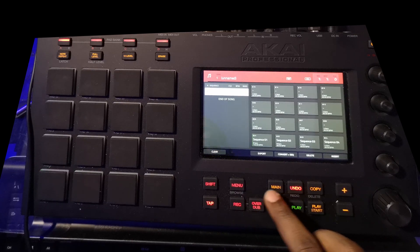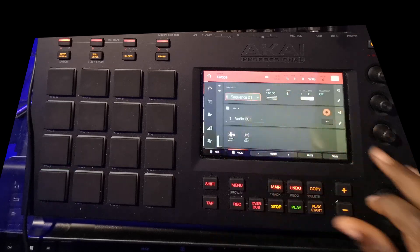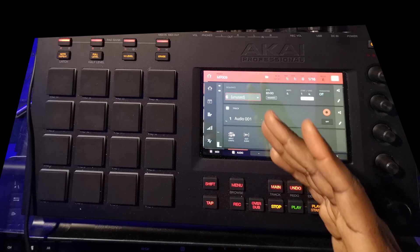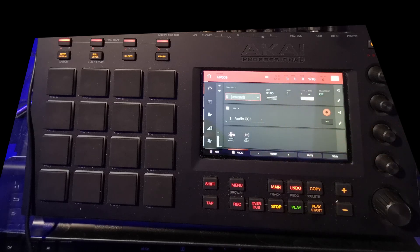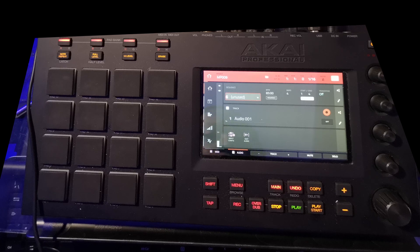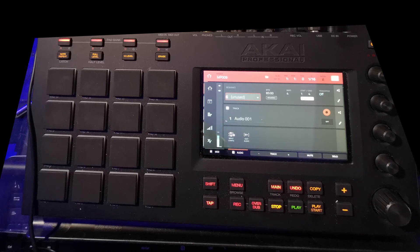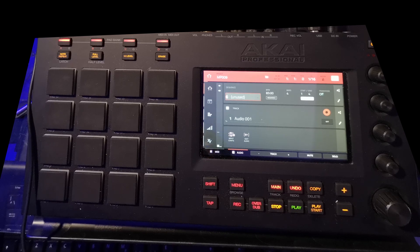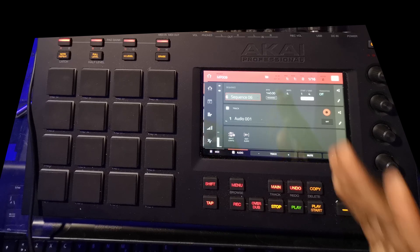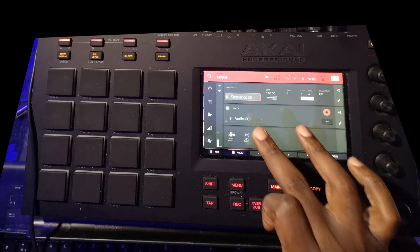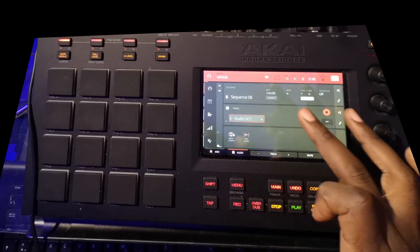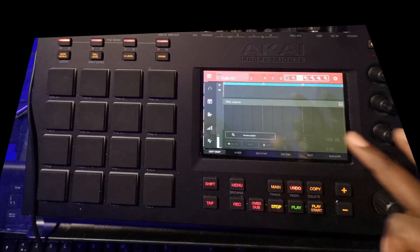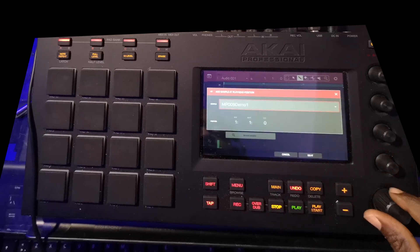So I have exported this. I'm just going to go to any unused sequence, and from here let me just double check something on the BPM. So the sequence is at 140 BPM. I'm going to go to the audio track, edit audio, browse samples.